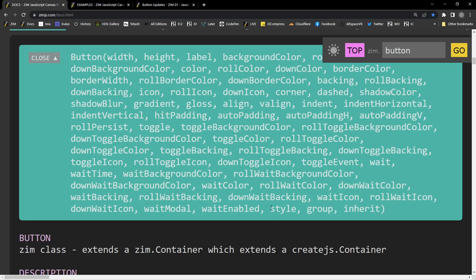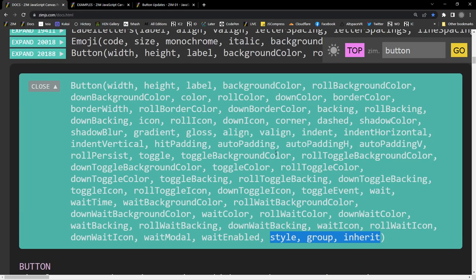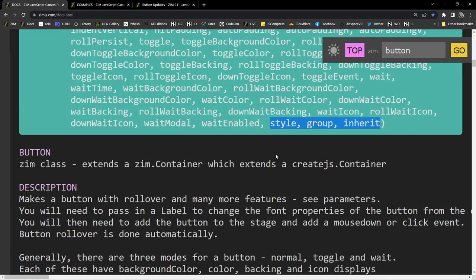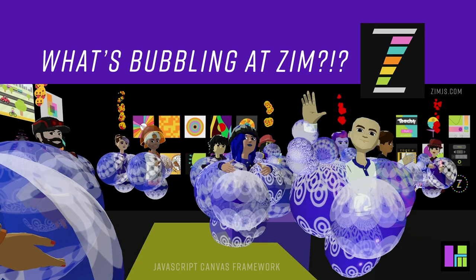And then we drop out to those are the three common parameters right at the end of all of our display objects, except style for group and inherit. Woohoo! And that has been a zim bubbling. I am Dr. Abstract. I'm actually that guy right over there on the right hand side waving.